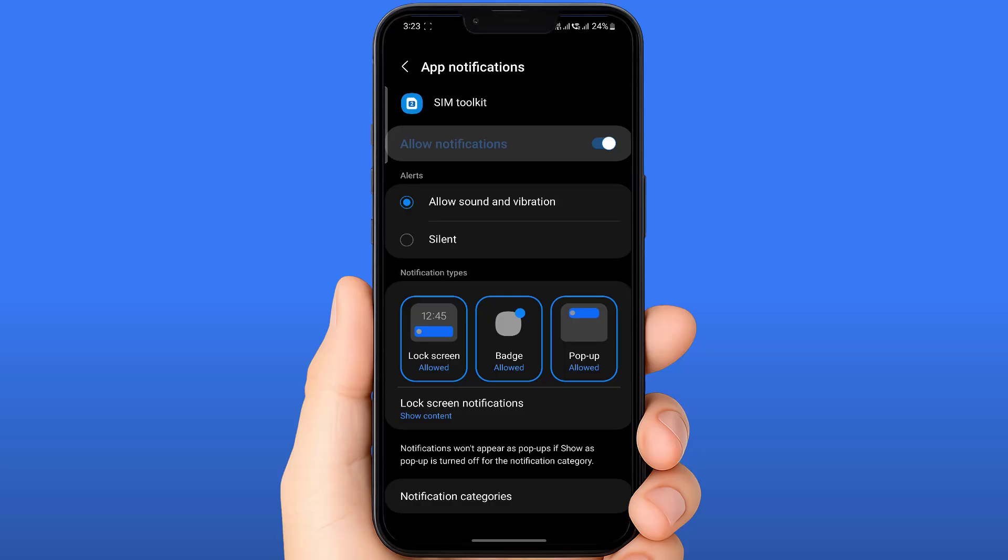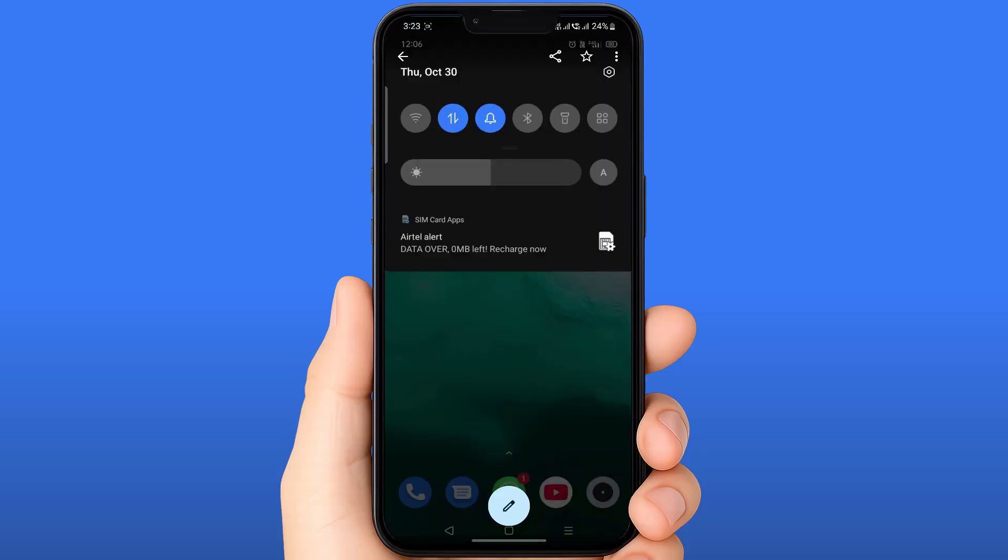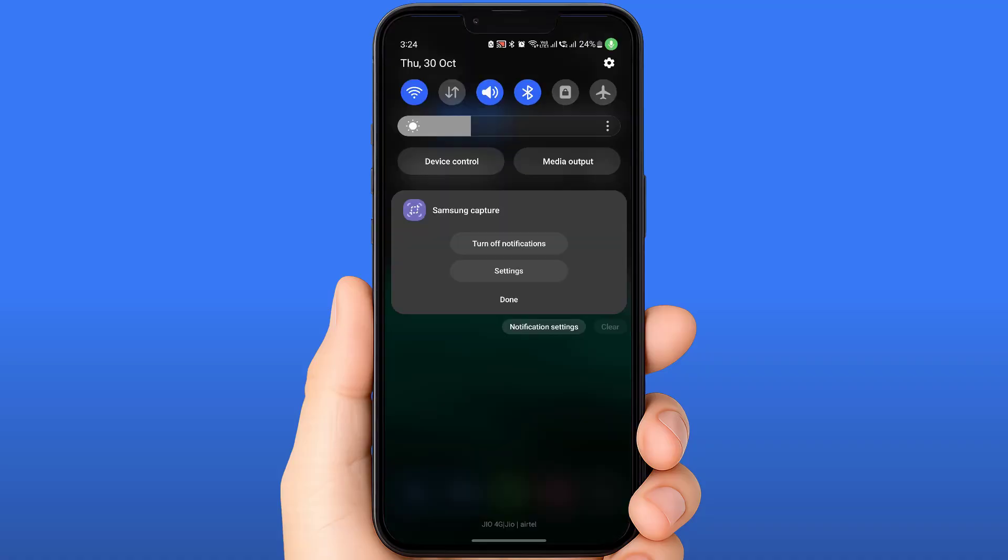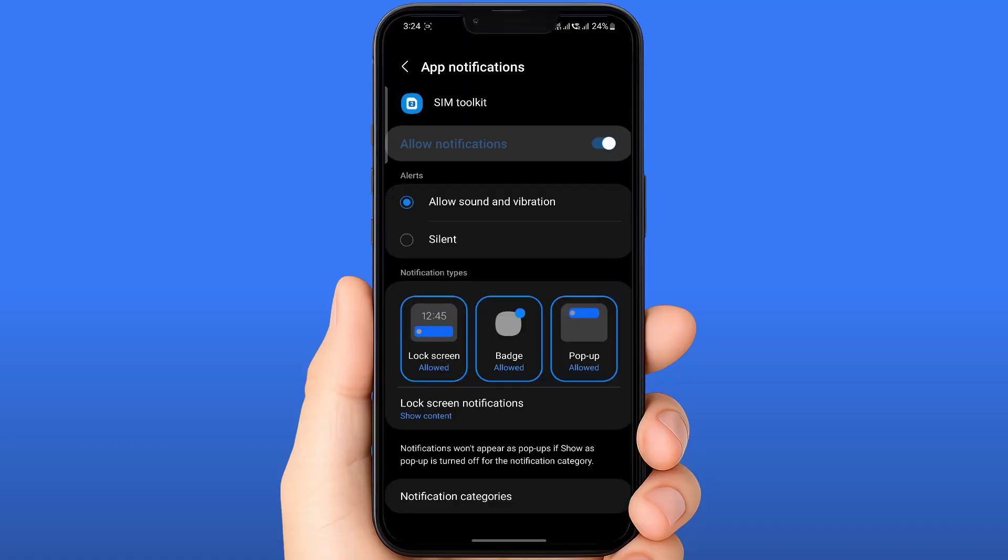If you're facing difficulty finding that particular application, just tap and hold on that notification. From here, you can easily get the settings button. Just tap on the settings button and you can easily open that particular app's notification settings, and then from here easily turn it off and turn it on.